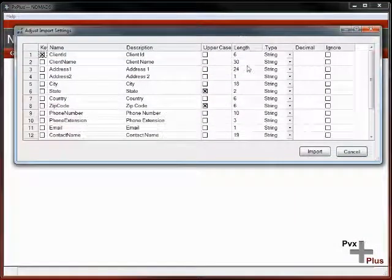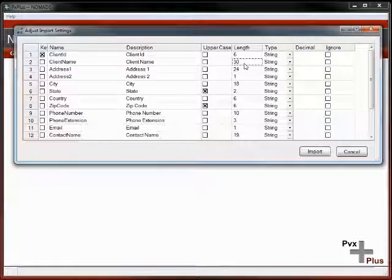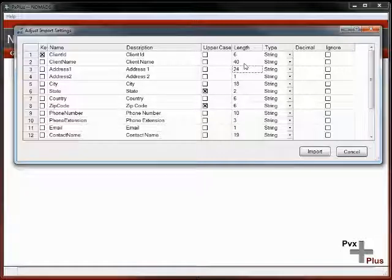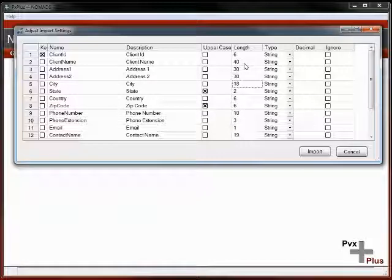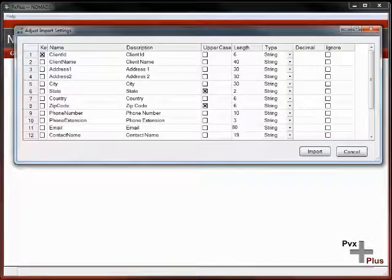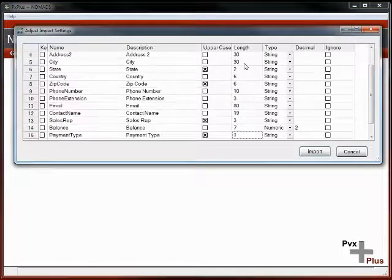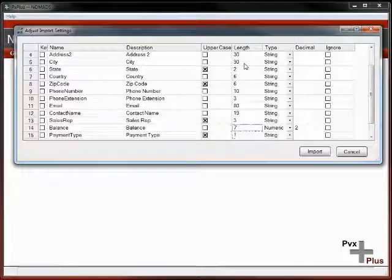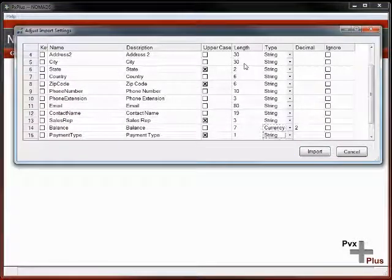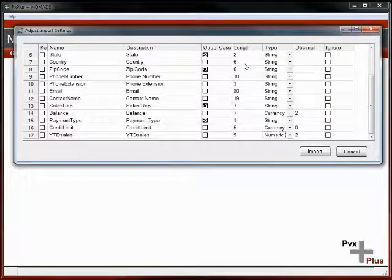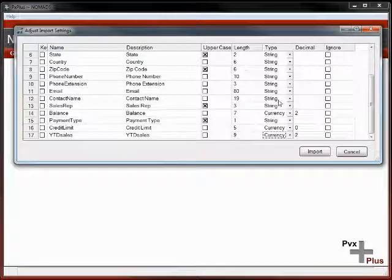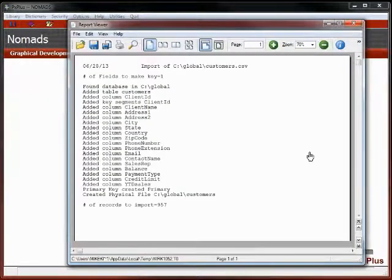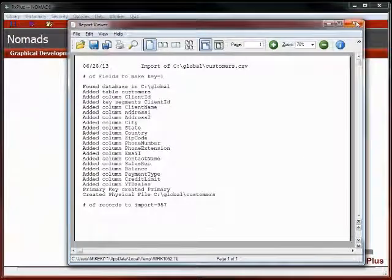It's read the file and picked up what it saw was the largest of the field names. For example, the largest client name was 30 characters. We'll make the client names 30, address lines 40 and 30, city 30, email 80. We'd like to make these currencies so we have dollar signs come up. We'll import that file.